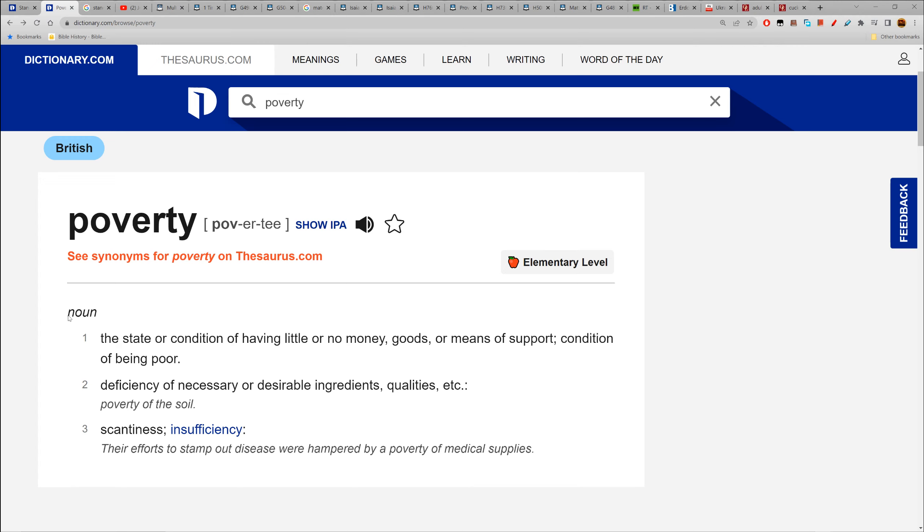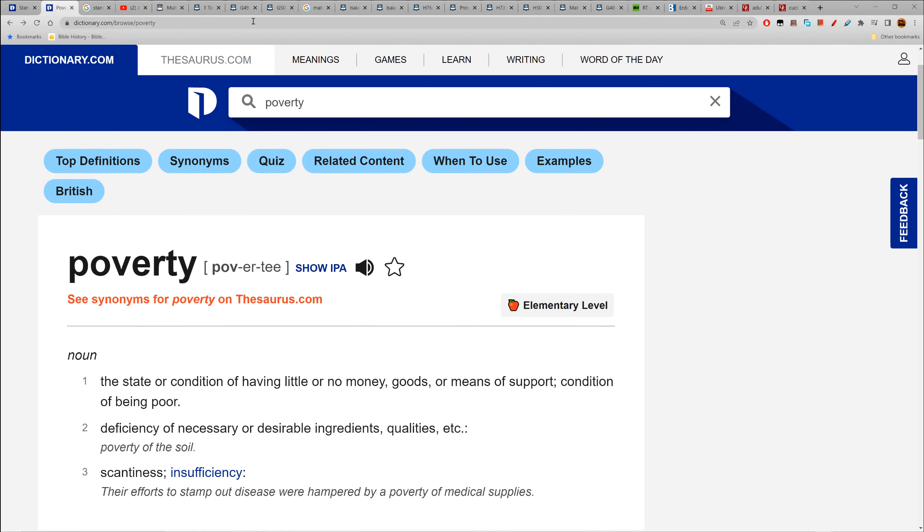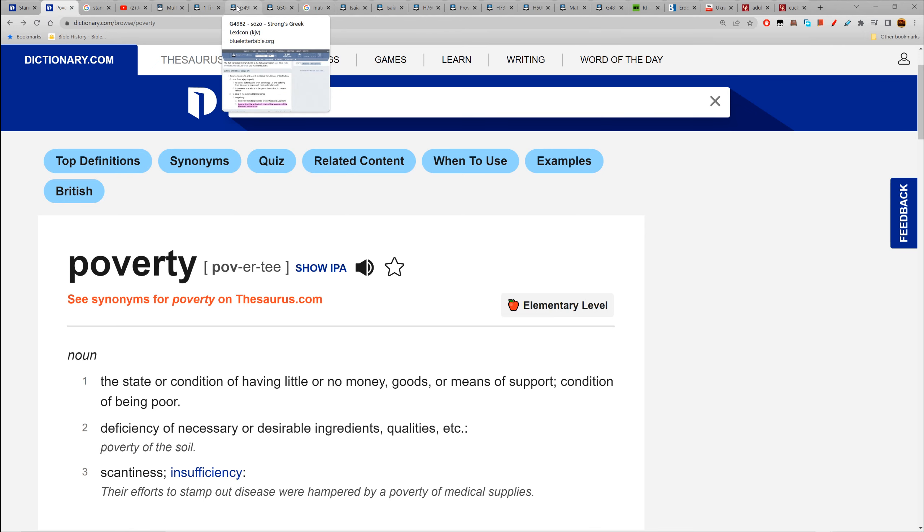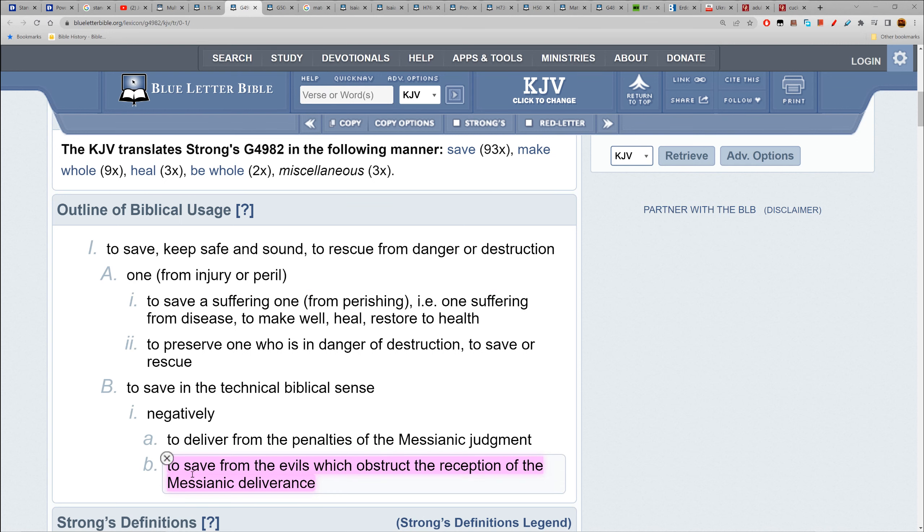'So shall thy poverty come as one that travaileth, and thy want as an armed man.' If you're lazy, you're going to get the results of being lazy. If you're not being proactive or even reactive and fixing your issues, you're going to come to poverty.